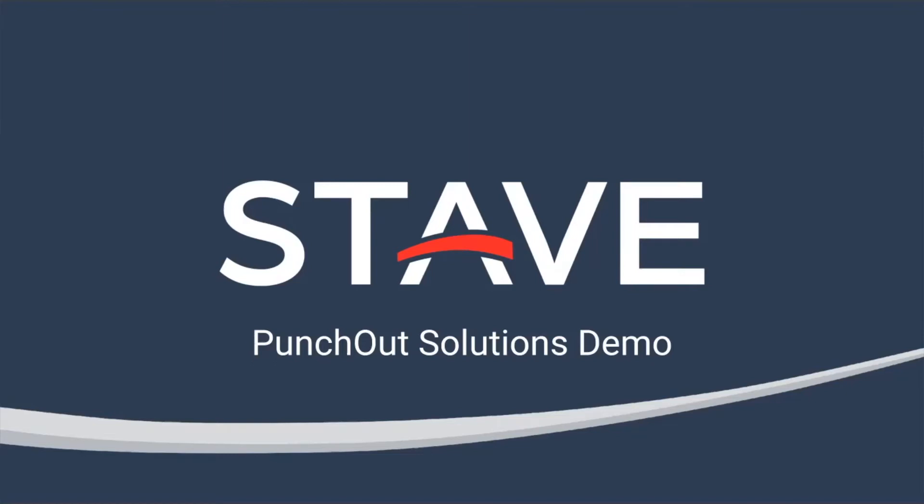Hello and welcome. I'm Craig Vogel, Product Manager here at Stave, and today I'm going to show you how our new Punch-Out solutions connect Stave Procurement and ServiceNow with Amazon Business to simplify and accelerate your procure-to-pay process.